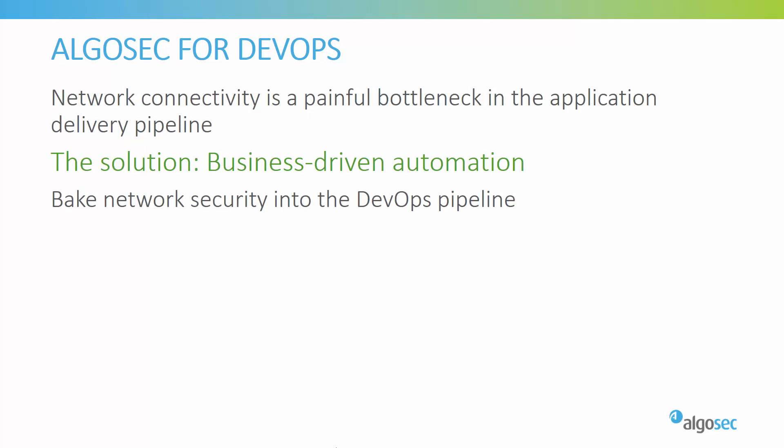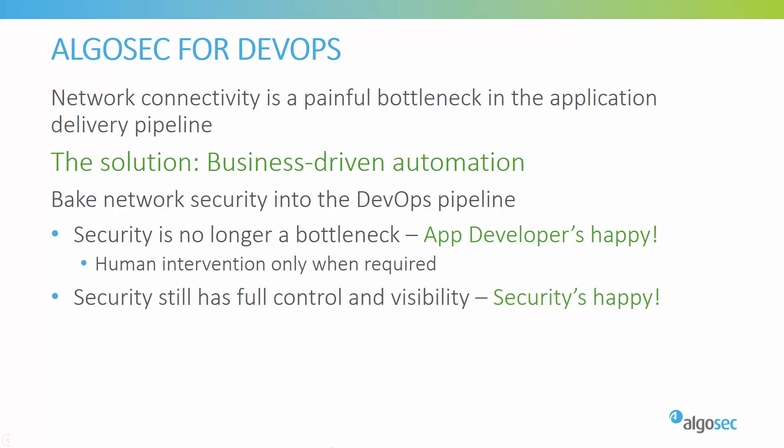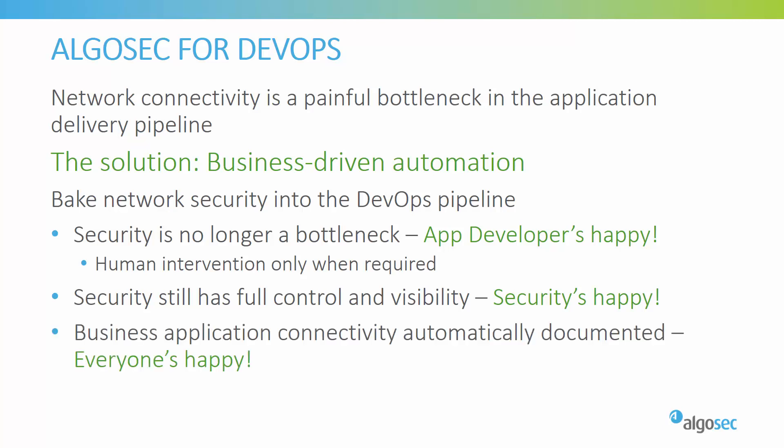The solution I will present now is of course based on the automation of network security management. Specifically, we will see how to seamlessly weave the network security parts into the DevOps process. Once we manage to do that, security will no longer be a bottleneck for application delivery, and that will make application developers happy. However, we will ensure that the security teams will still have the full control and visibility they need, and allow continuous compliance to be enforced. And as a bonus, we will see how the process also automatically maintains a repository of all the business applications and their connectivity requirements, and how this serves both the application developers and the network security team.